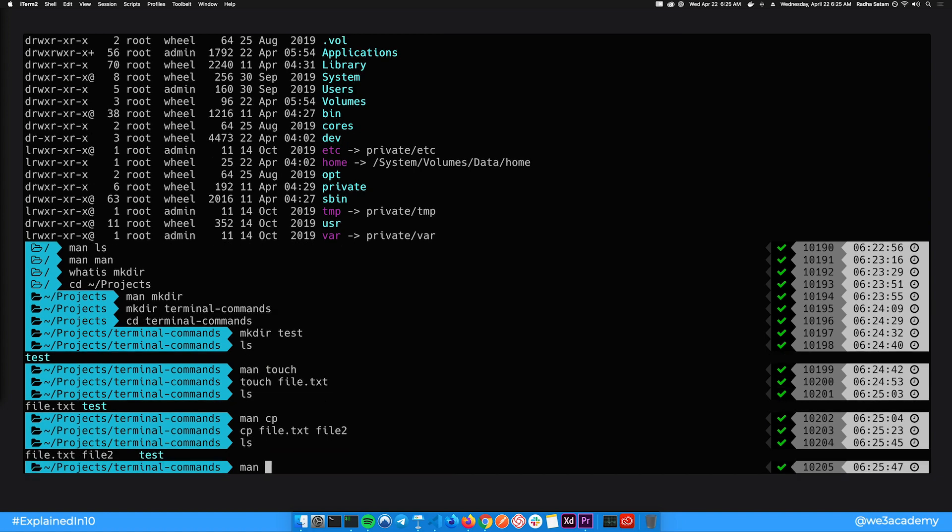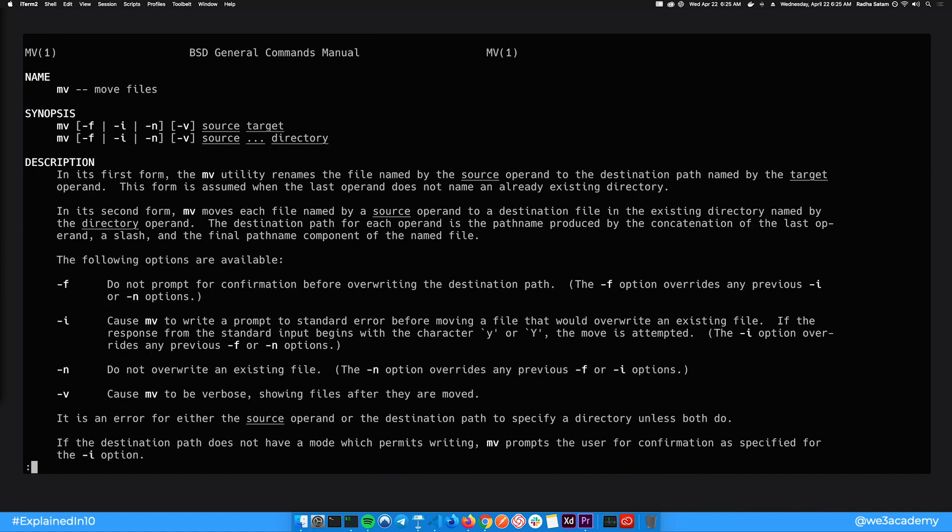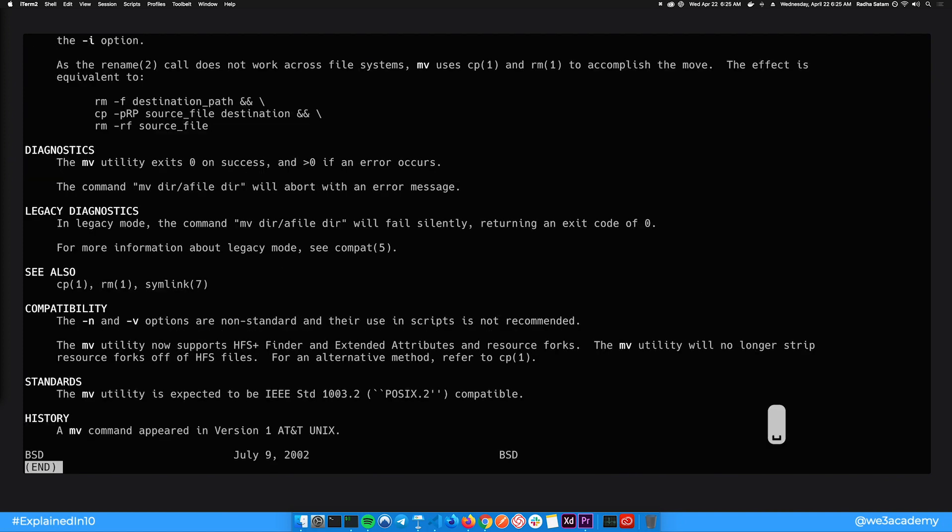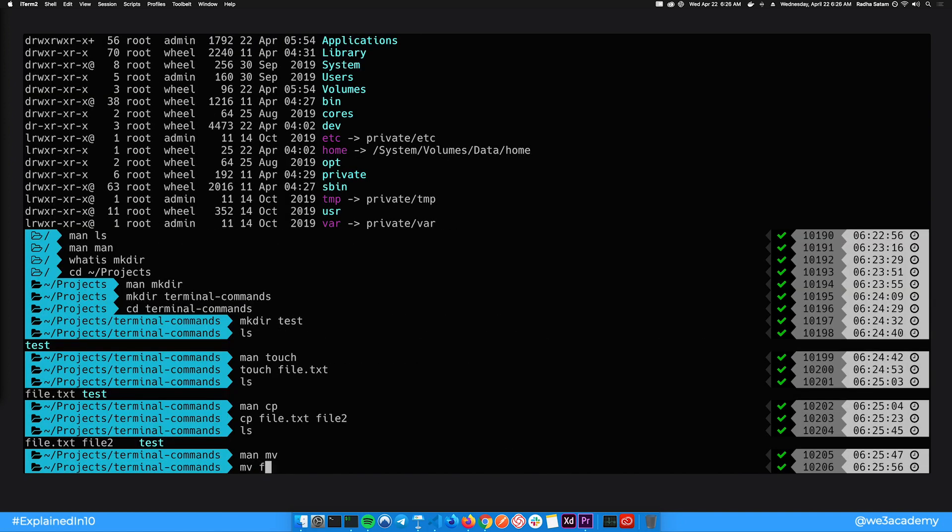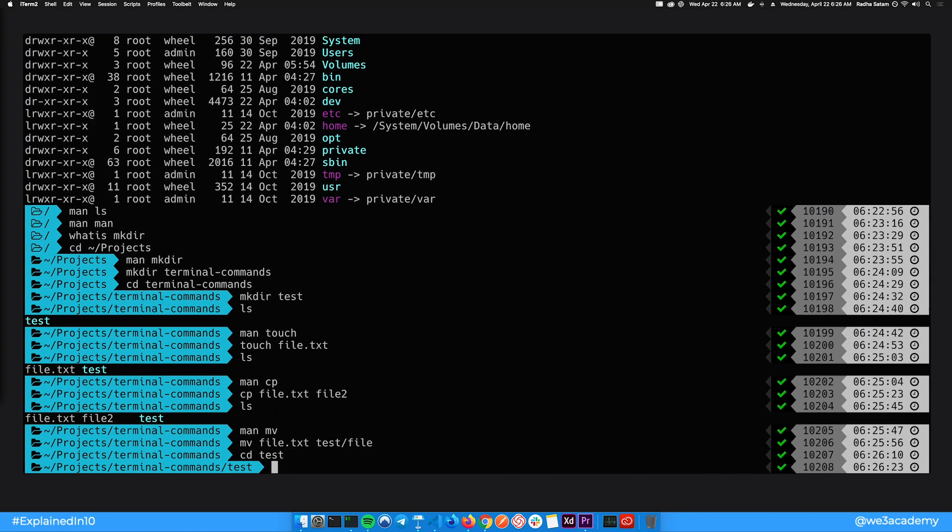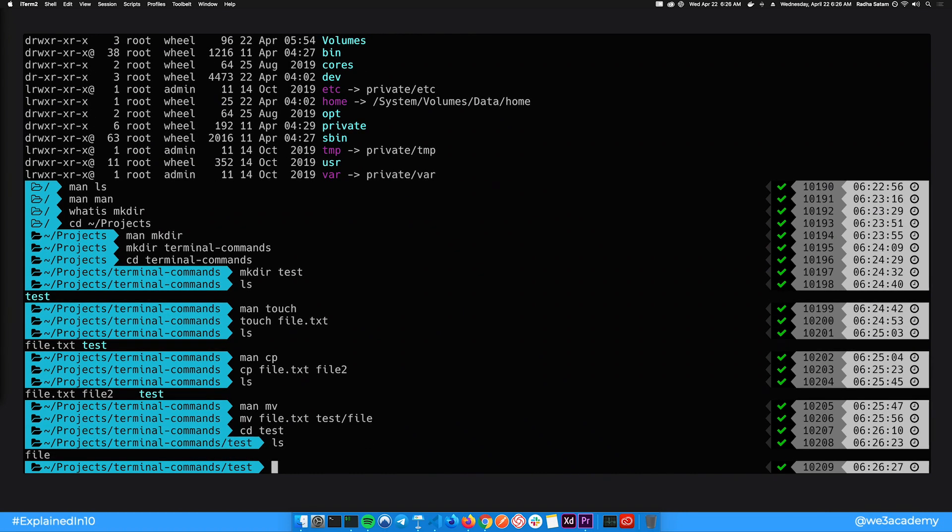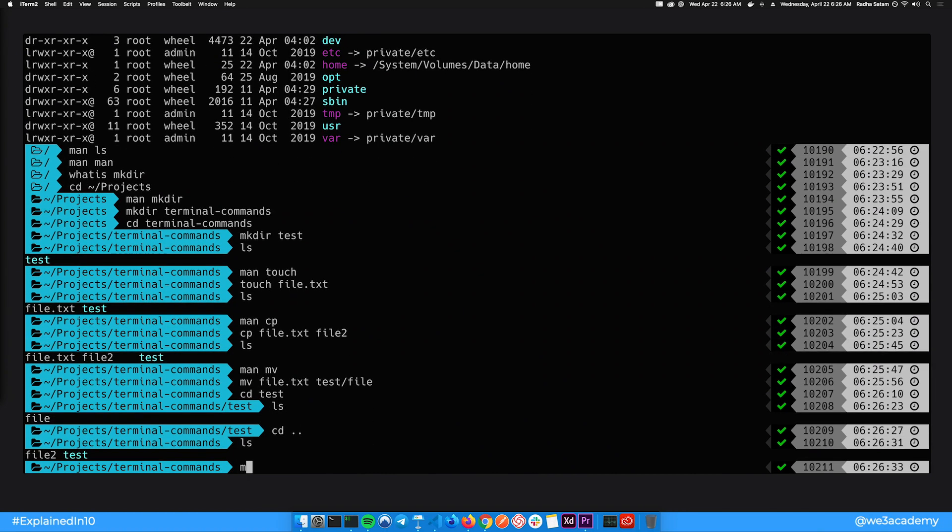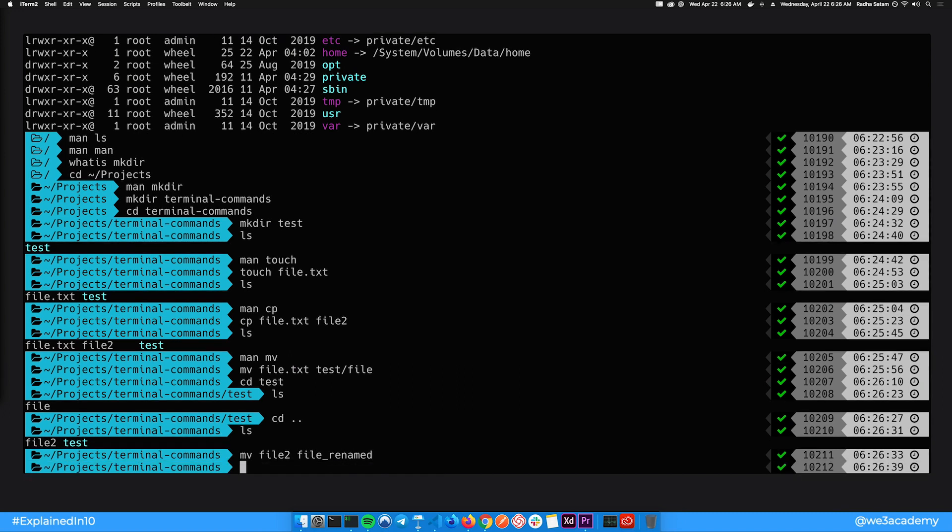To move a file from one location to another, you can type in mv and then the source file and then the target destination. Let's put it in the test folder for now. Another thing to note here is that if you move the file in the same folder but name it something else, this command will actually rename the file. So say we want to rename file2, we'll just type in mv file2 file_renamed.